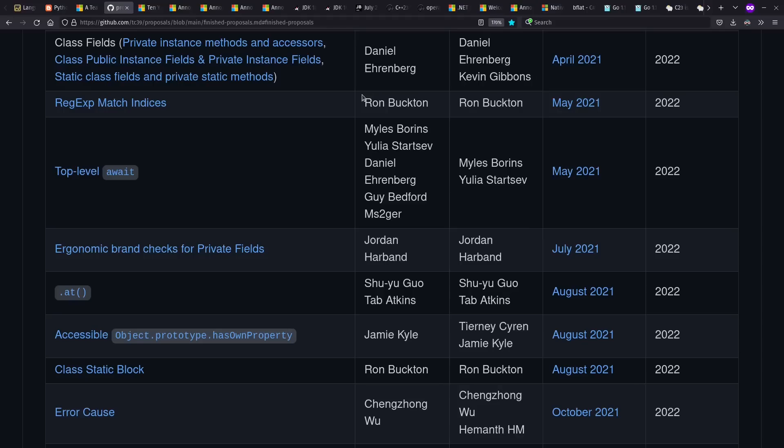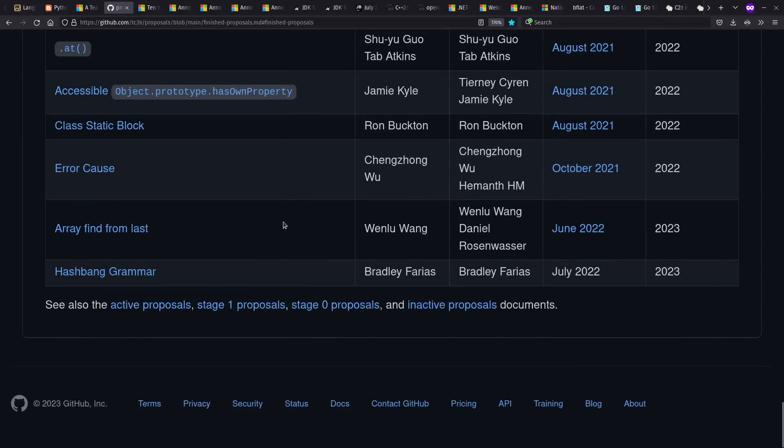Meanwhile, in ECMAScript slash JavaScript land, there were a number of new proposals that got through the TC39 committee and were standardized this past year, such as top level await, at for negative indexing, class fields, and more. There also were a couple of new proposals accepted for standardization in 2023.